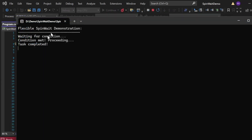Let me execute this program. The output shows 'Flexible SpinWait Demonstration', 'Waiting for condition', 'Condition Met, Proceeding', and finally 'Task Completed'. In this approach we manually control the spinning using SpinOnce — it spins for some iterations and if the condition still isn't met, it starts yielding CPU to avoid wasting resources. The key difference: `SpinUntil` in simple SpinWait is simpler and waits for a condition to be met, whereas `SpinOnce` provides more control by spinning a set number of times and yielding CPU time if necessary.